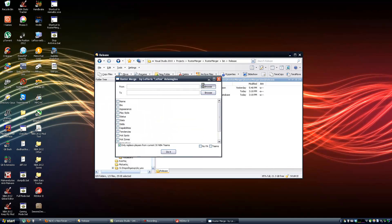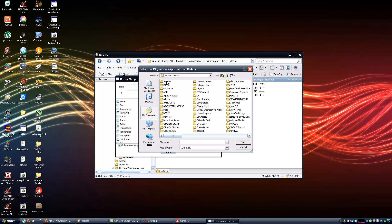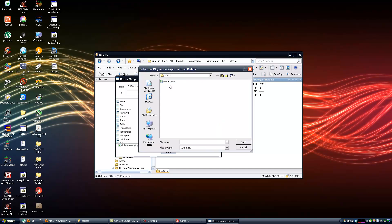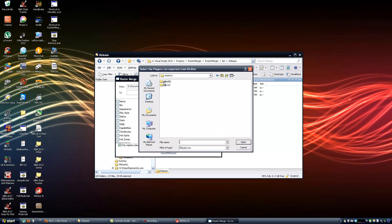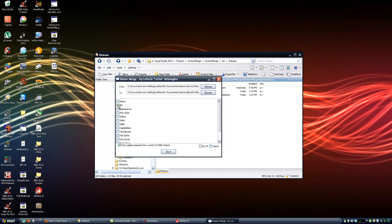Roster Merge asks me to select the player CSV exported from our editor. I just have to go to that folder and select it. In this step I am going to copy some things from the Ultimate Base Roster to the Alpis Roster — I want to copy bios, appearance, status, and contract — so I can get the new rookies, all the trades, and everything into the Alpis Roster.